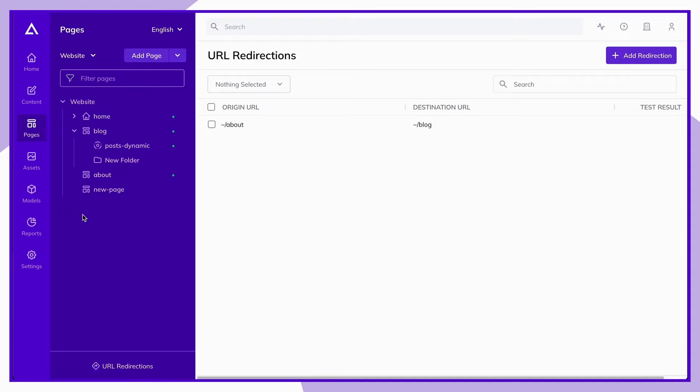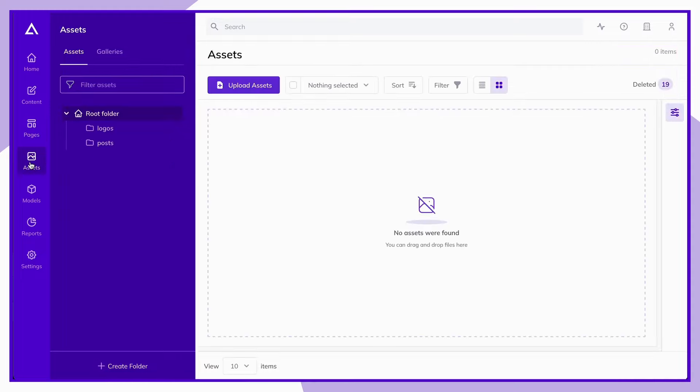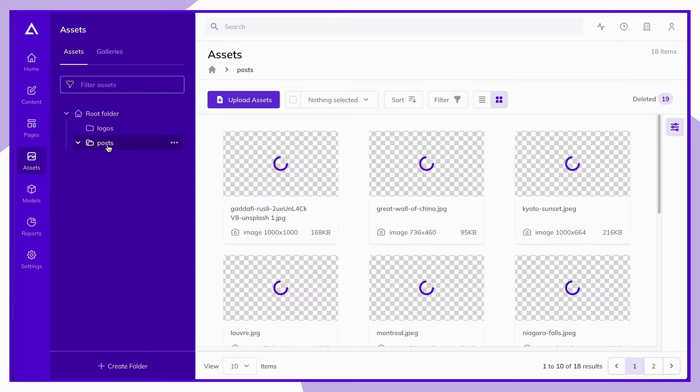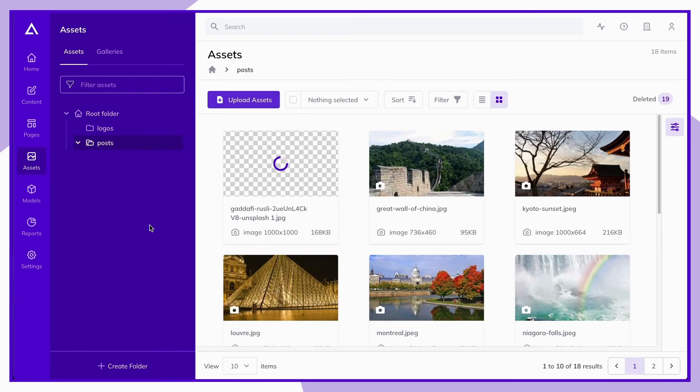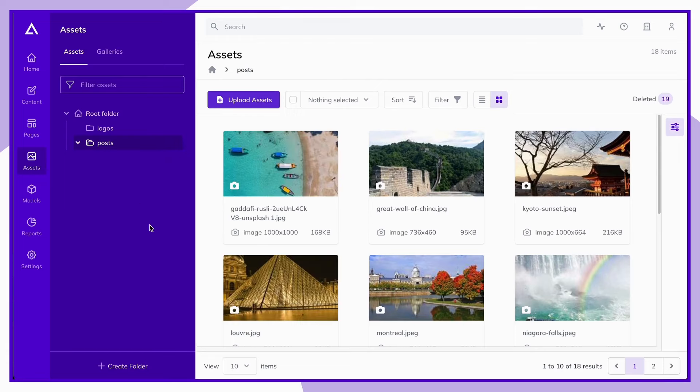Next, let's take a look at the assets section. Agility provides access to a robust asset manager, which acts as a central hub where you can store and organize all of your digital assets. From here, assets can be organized into folders and subfolders, which will automatically update the URL path of the asset.